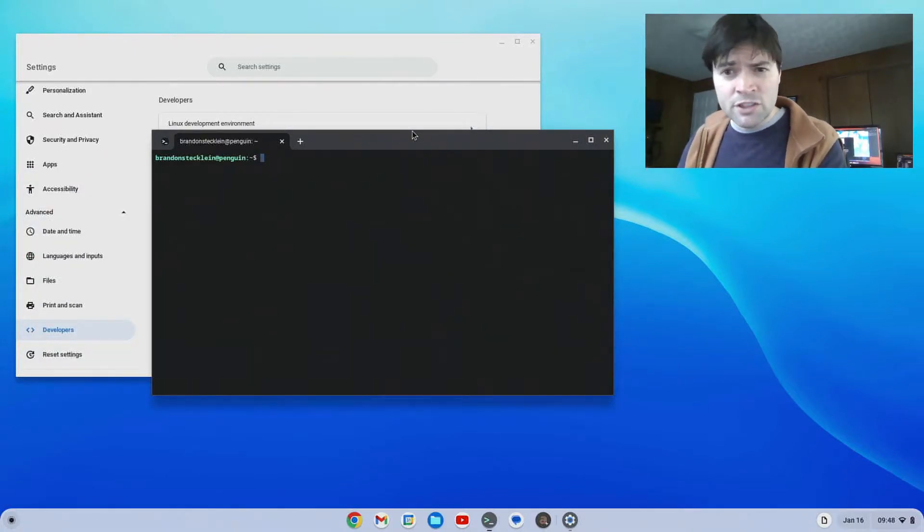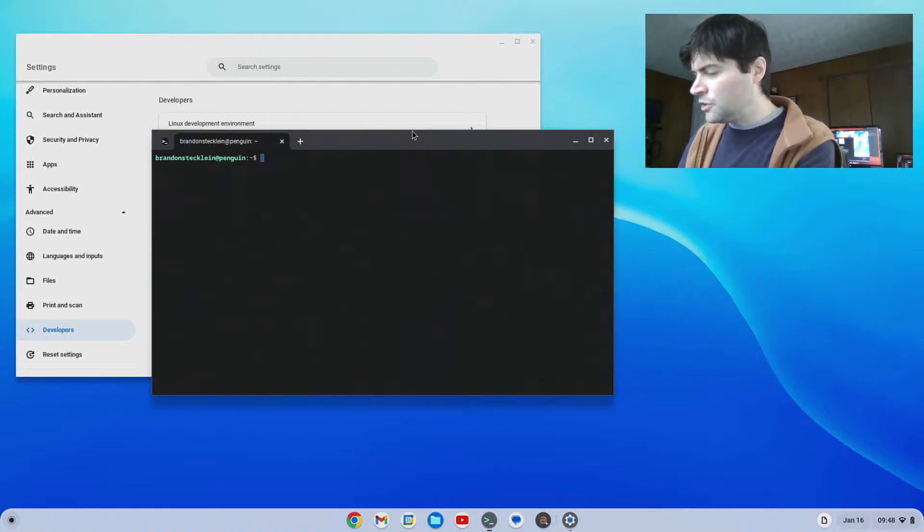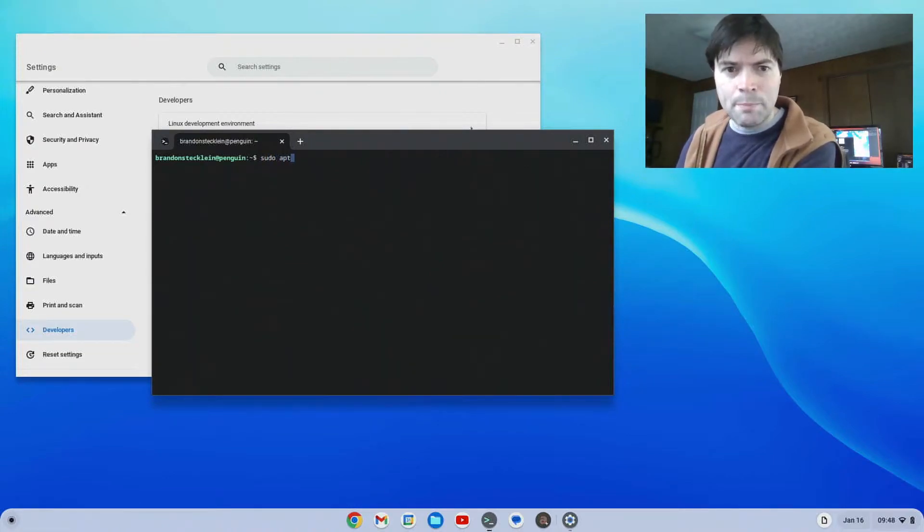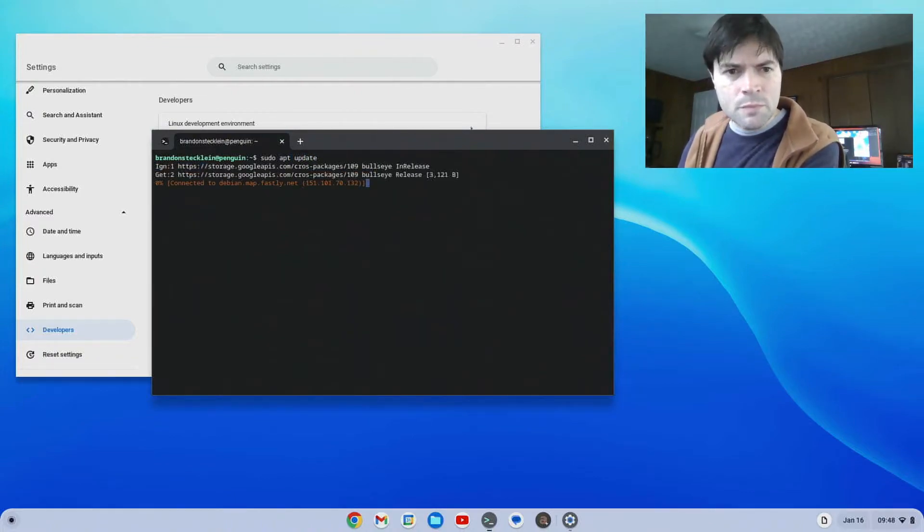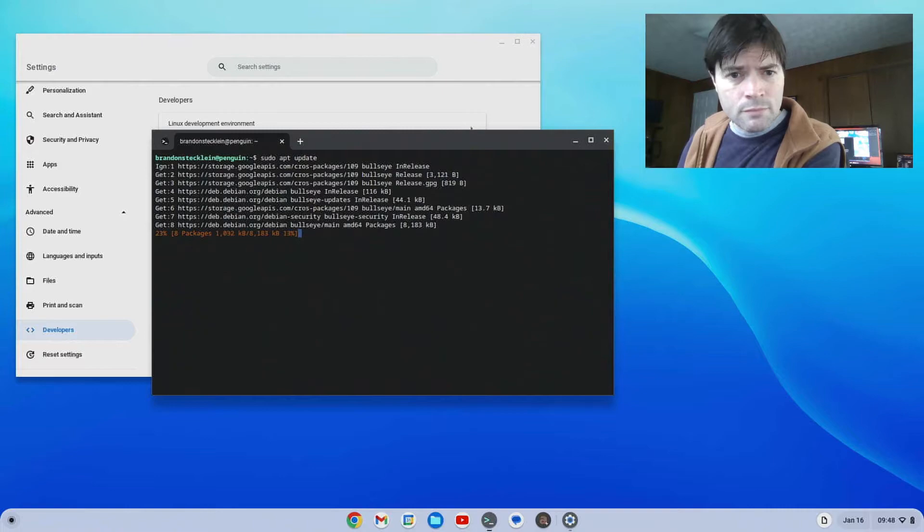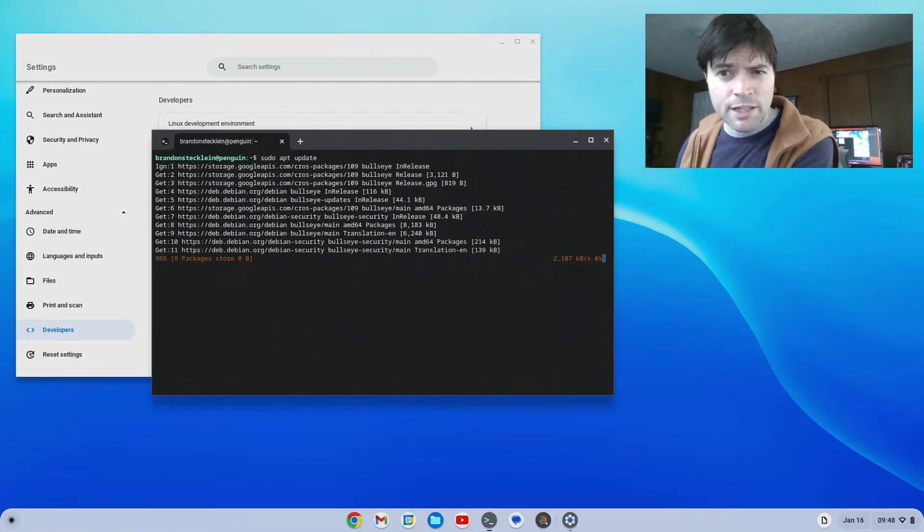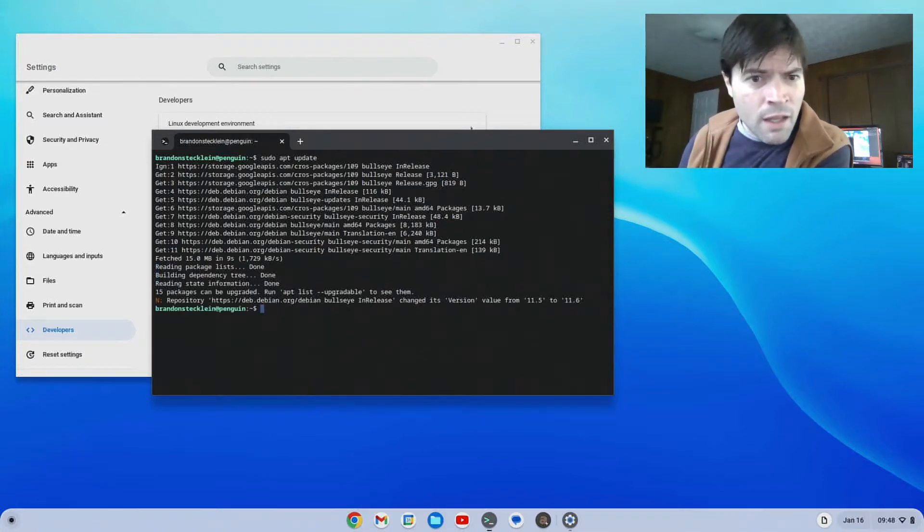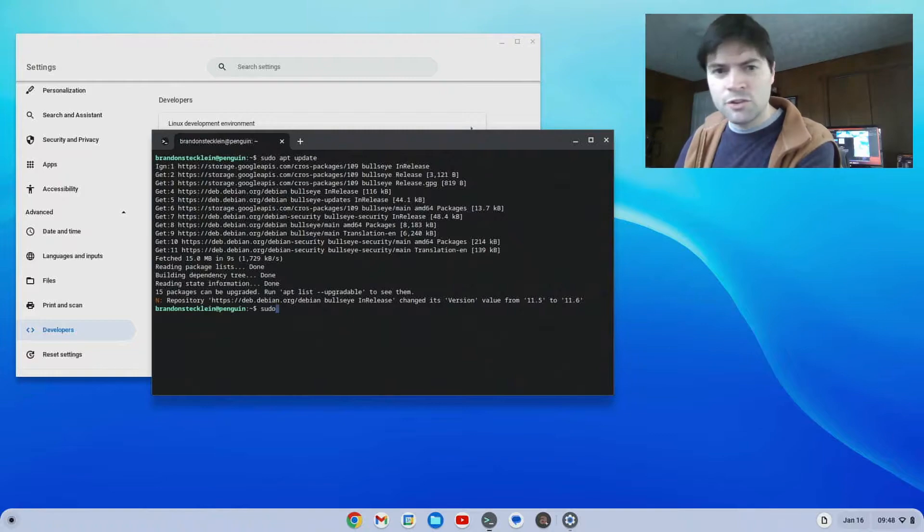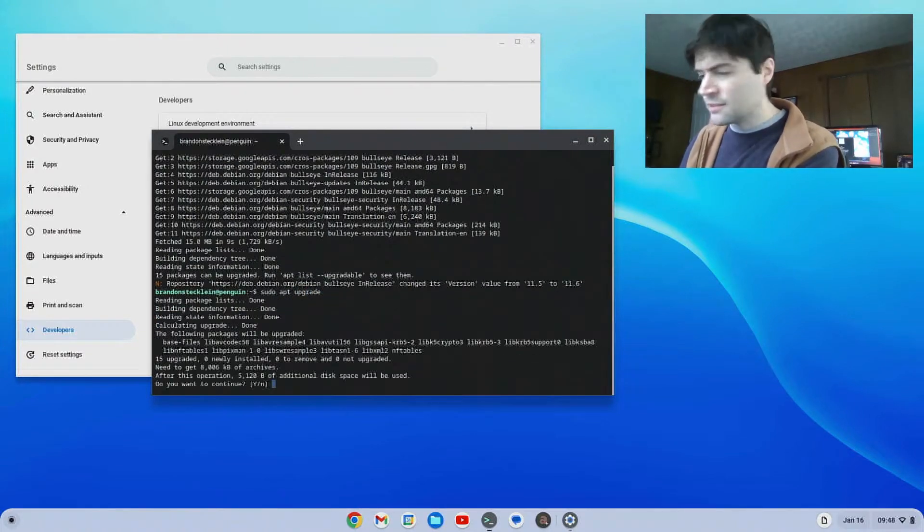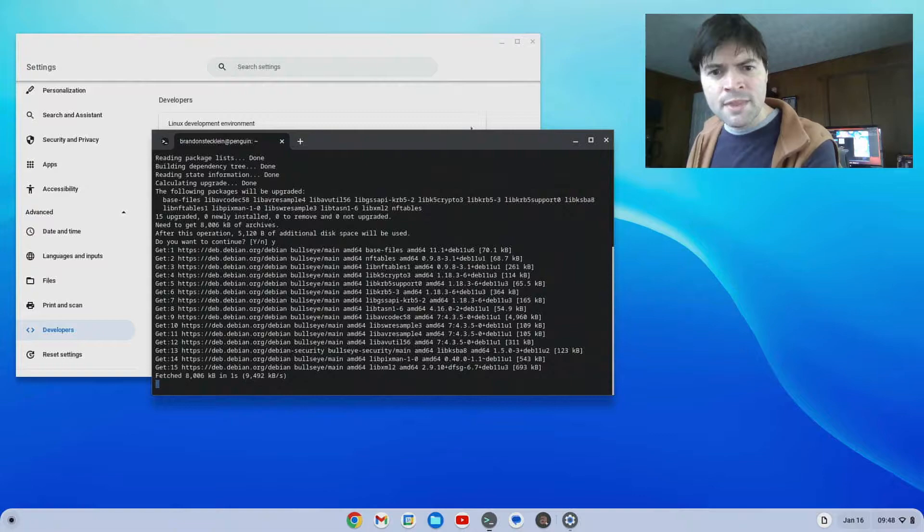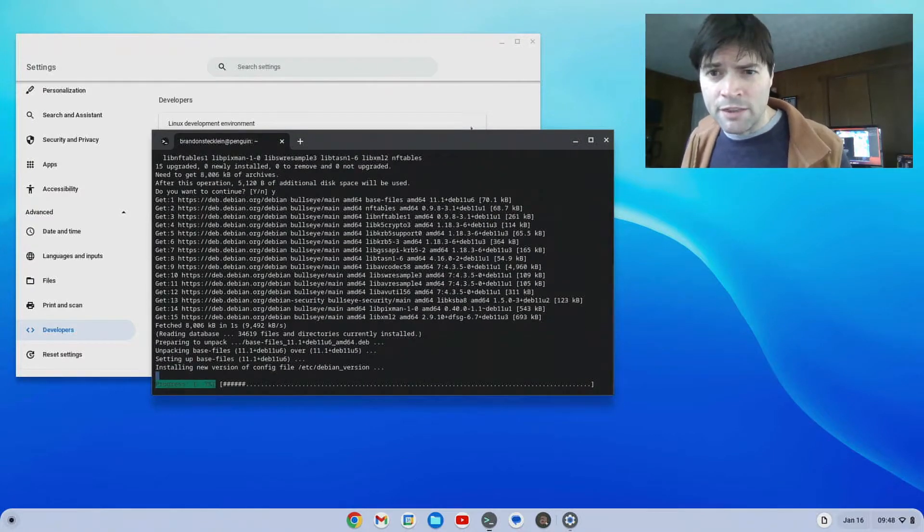When you first set it up, the first thing you're probably going to want to do is do a command called sudo apt update. So this will go through and see if there's any updates to the Linux environment that it installed on your system. There's 15 that can be upgraded. What we're going to do is type sudo apt upgrade just to make sure everything's up to date. Say yes. And so it's going to go through that.